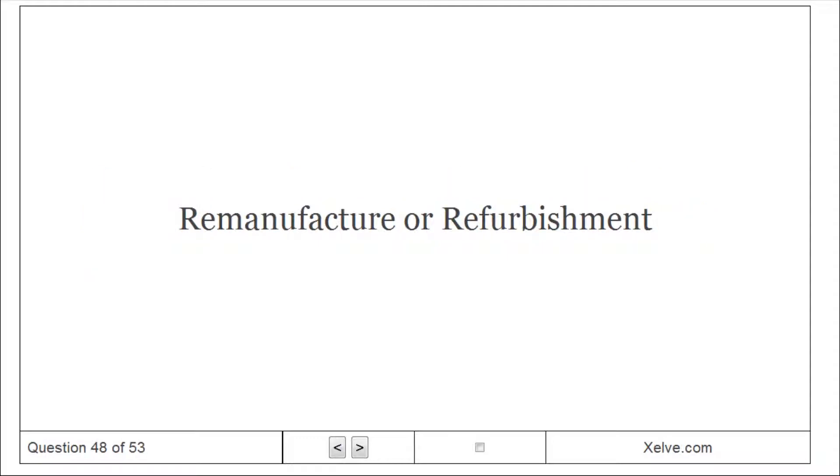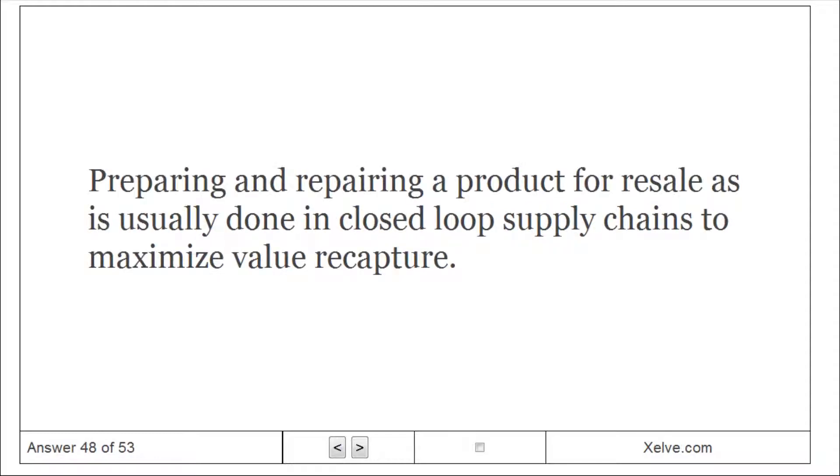Remanufacture or refurbishment: preparing and repairing a product for resale, as is usually done in closed loop supply chains to maximize value recapture.